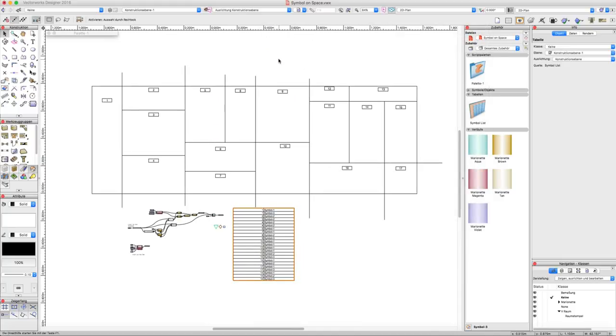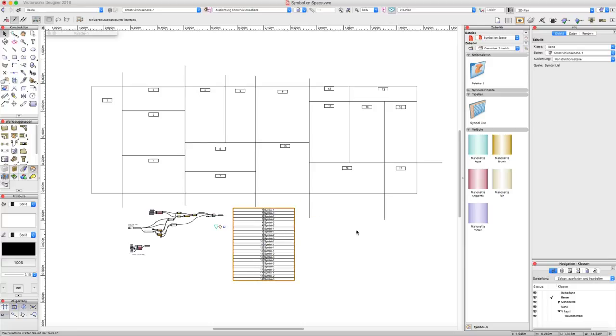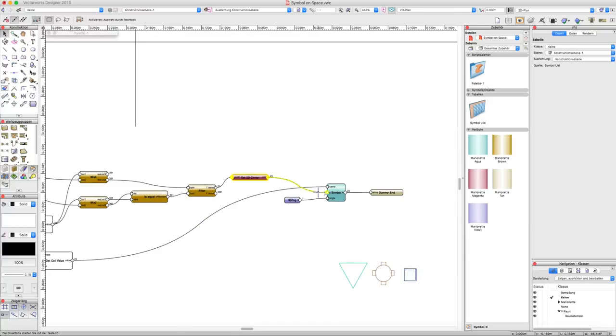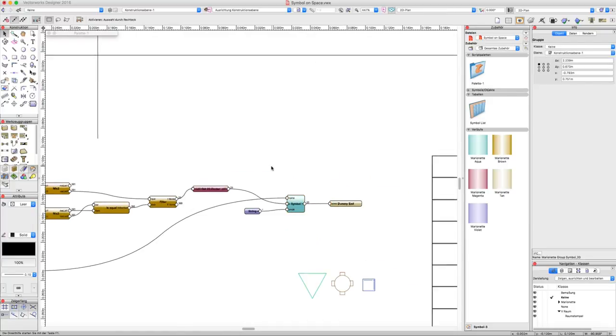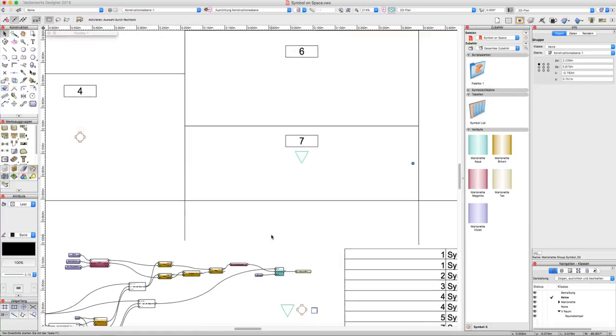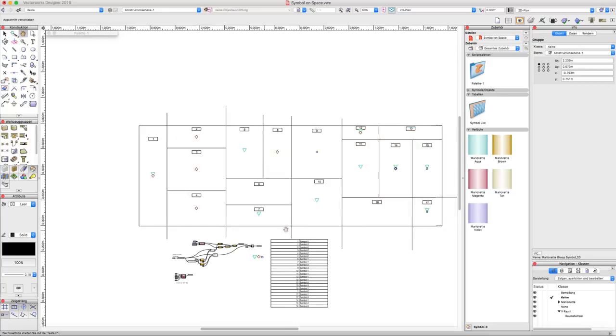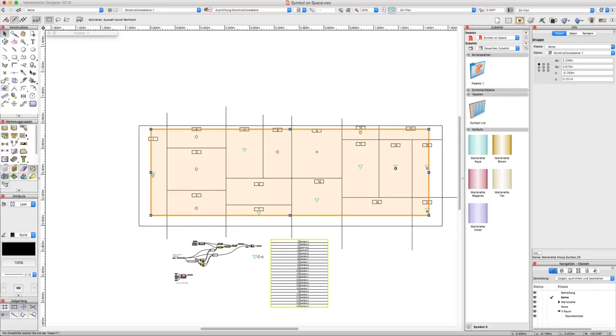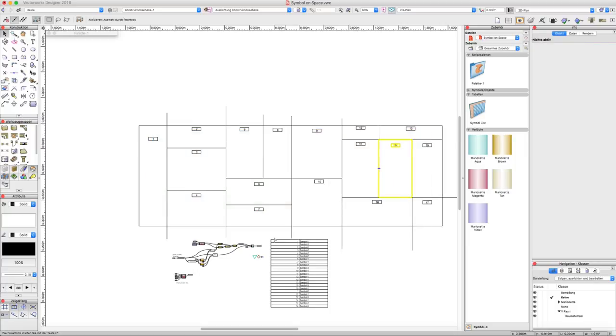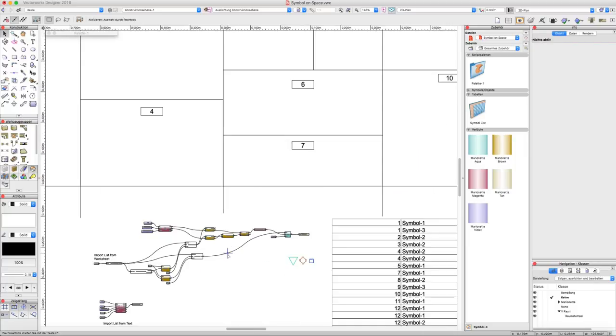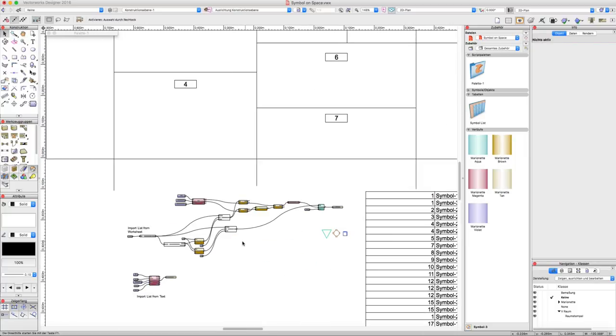If you have hundreds of rooms and a list from your client which objects have to be in the room, you can make symbols out of them. The client gives you the list and you can place your symbols in some seconds and have them in the right room. You just have to move them around. This can be very helpful to place large numbers of symbols.